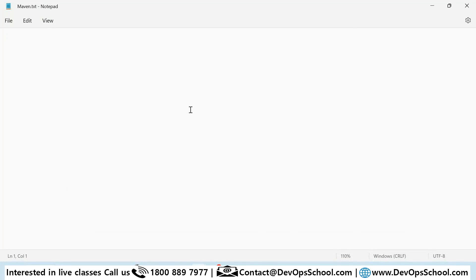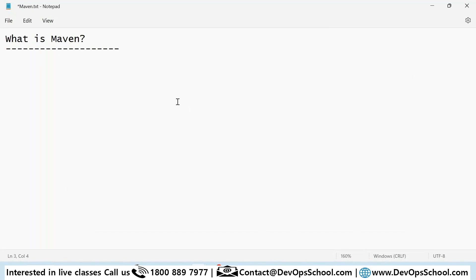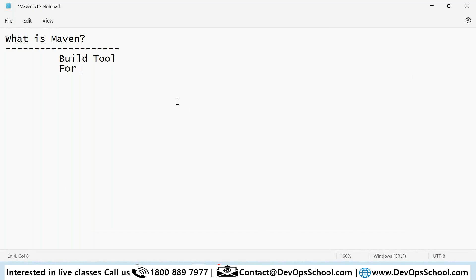So the first question is: what is Maven? Maven is a build tool. After you write code, you need to build that code, and for building the code you need to have some sort of automation scripting, and that scripting will be done by Maven. So it is a build tool.